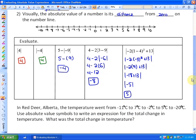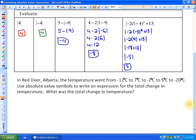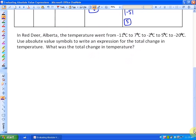Finally, we're going to look at a word problem and how absolute values can help us with it. The problem says: in Red Deer, Alberta, the temperature went from negative 11°C to 7°C to negative 2°C to negative 5°C to negative 20°C. Use absolute value symbols to write an expression for the total change in temperature.